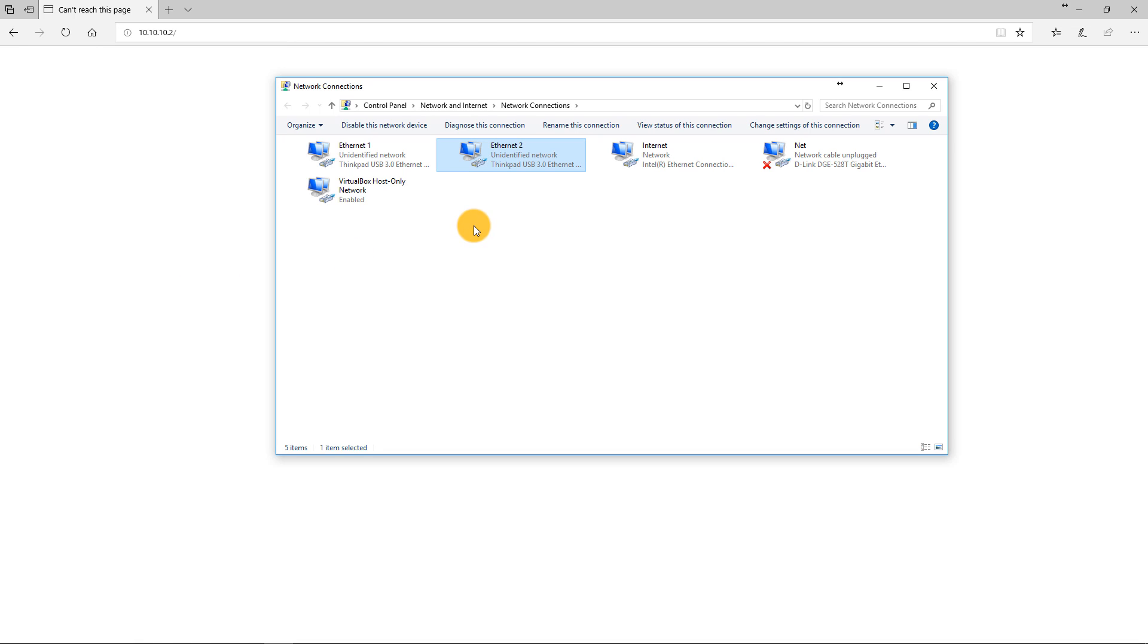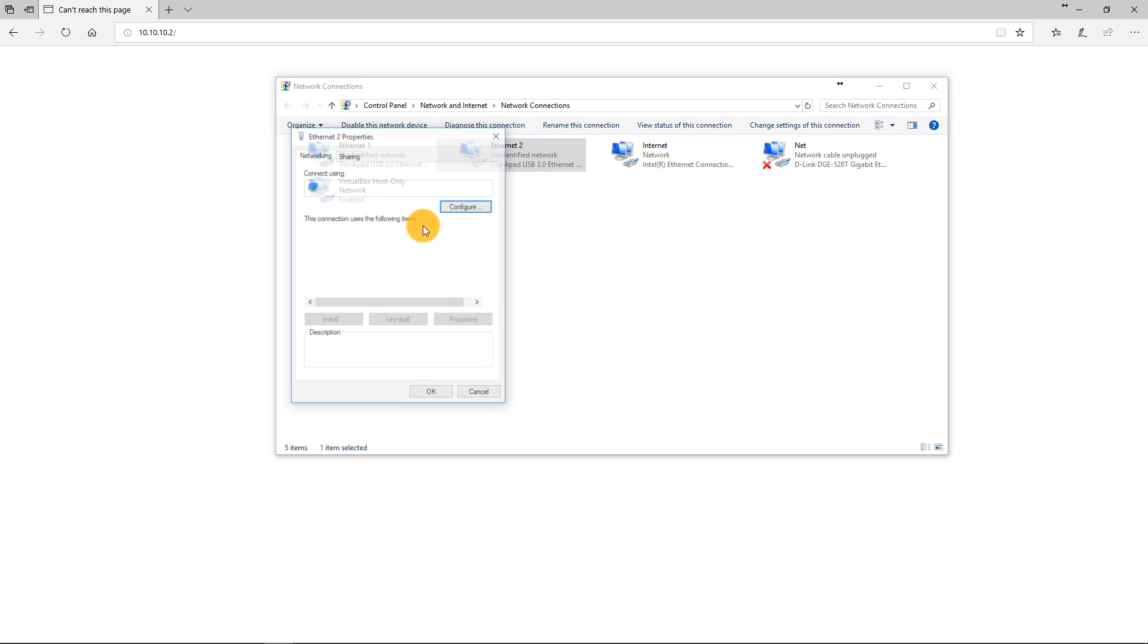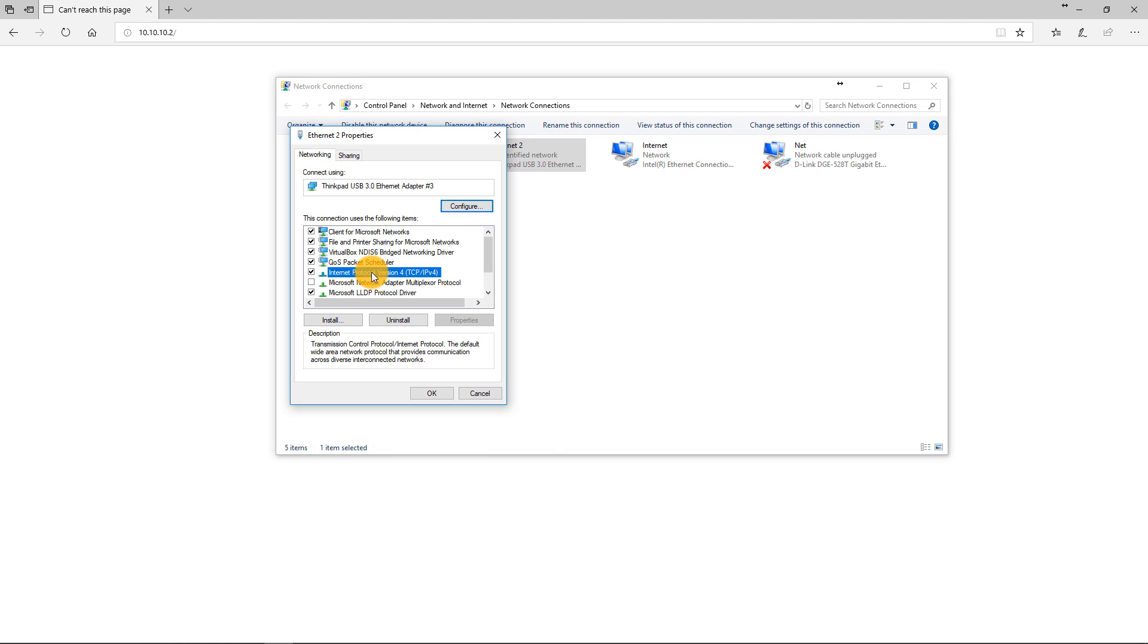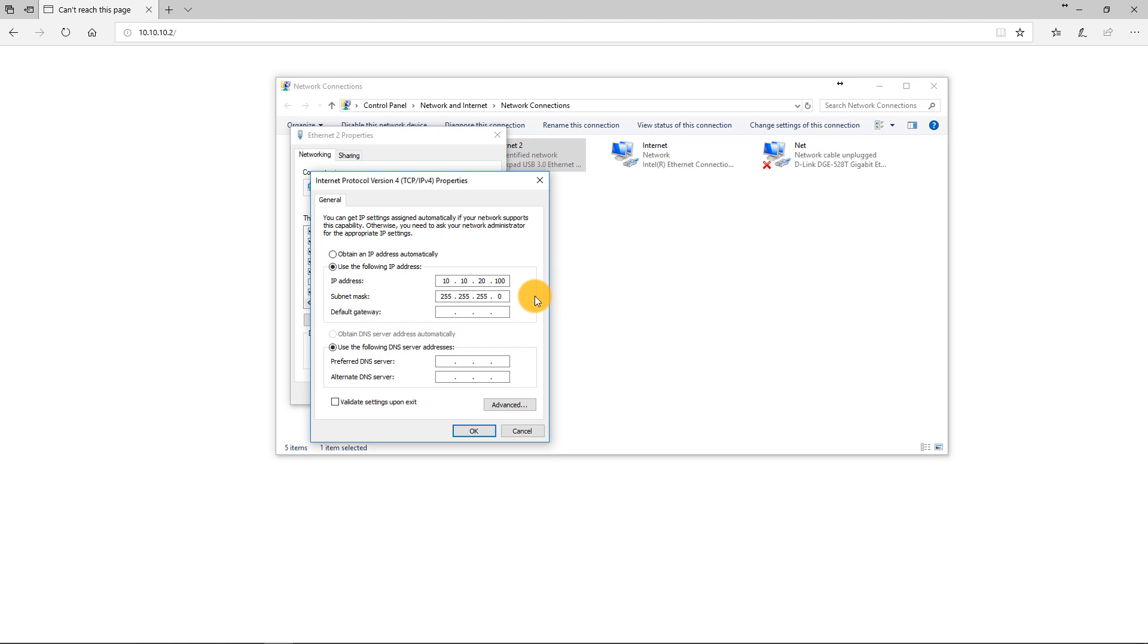Of course the correct IP must be configured on the second card as well and it is 10.10.20.100/24.